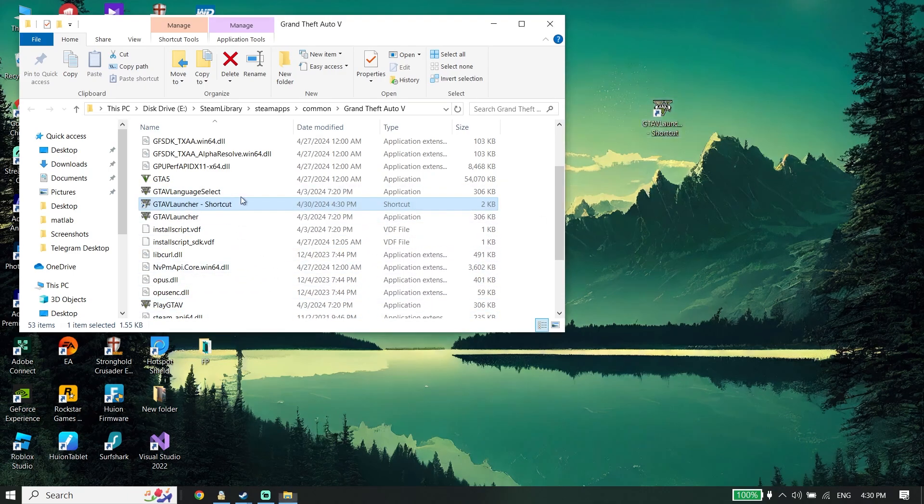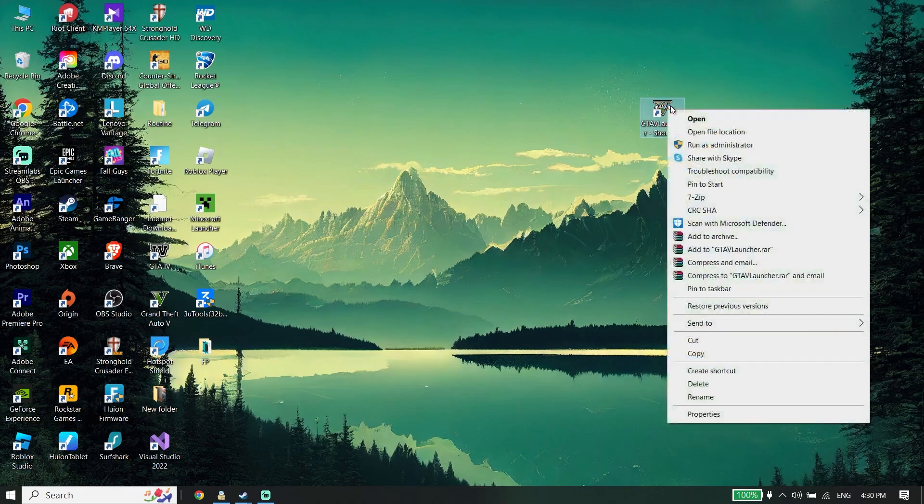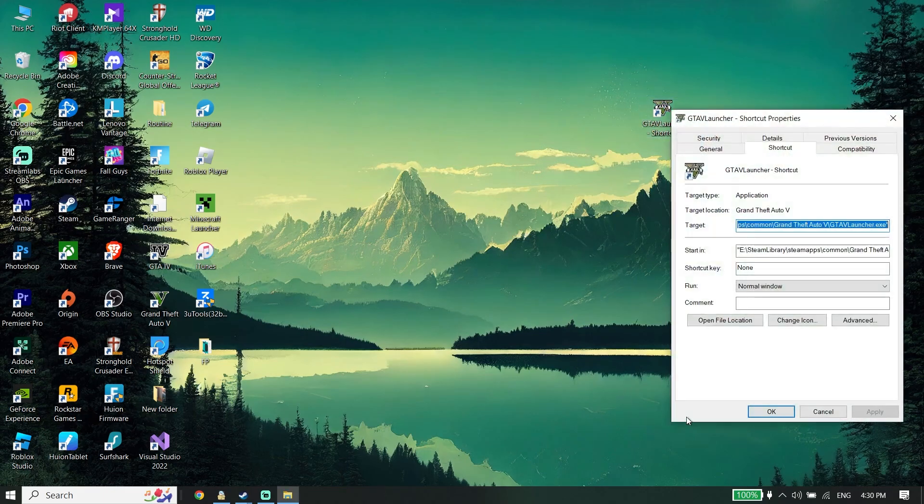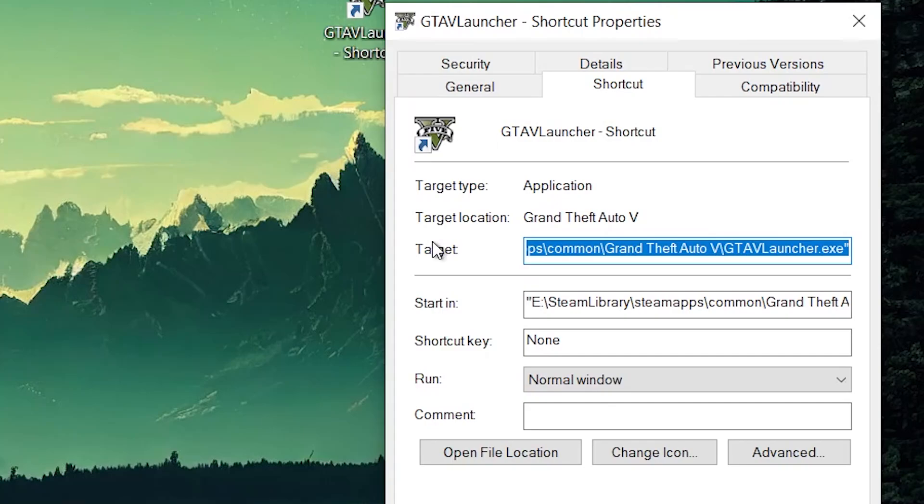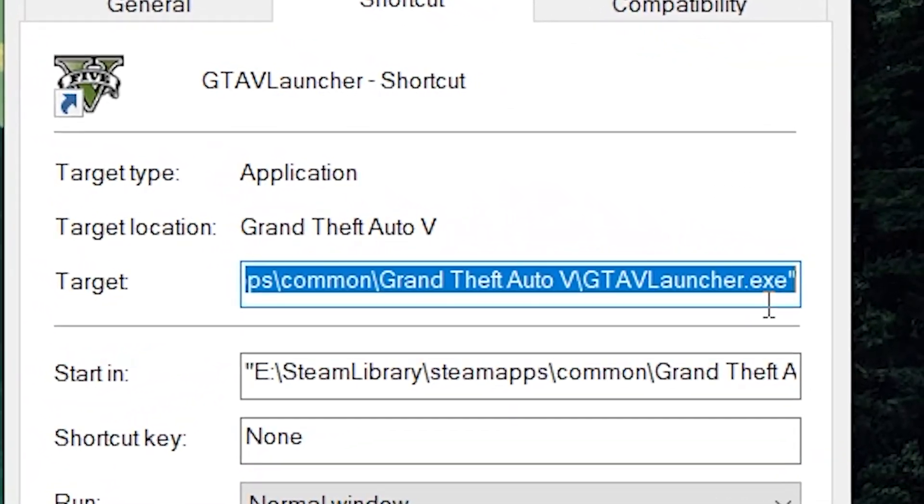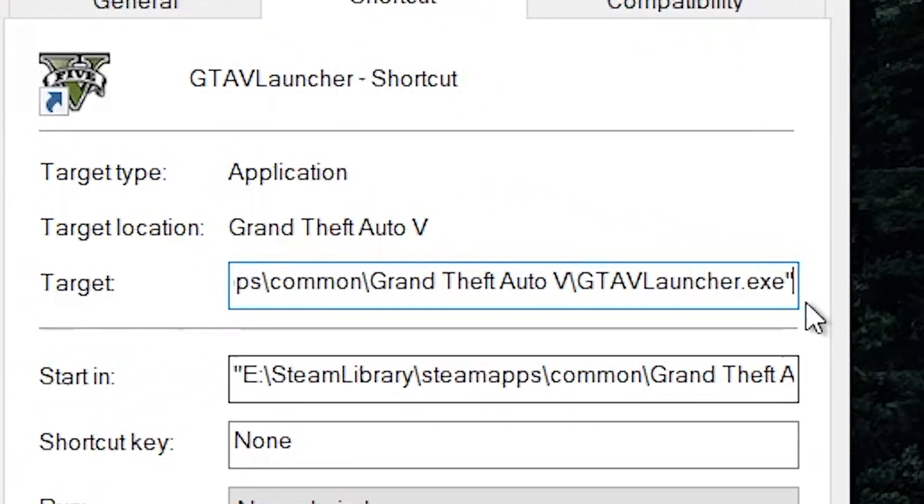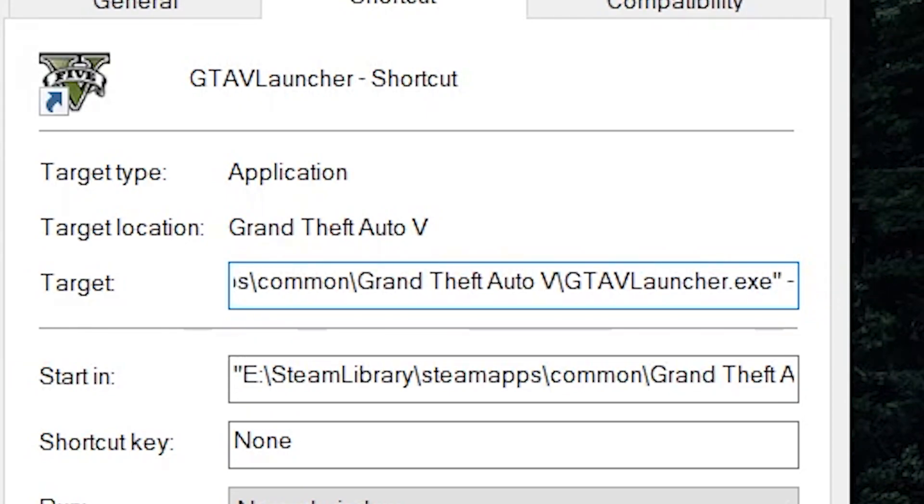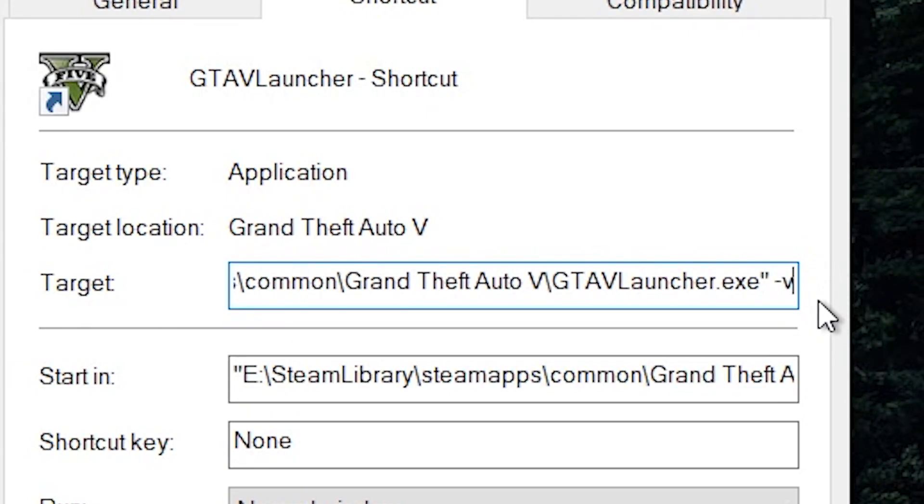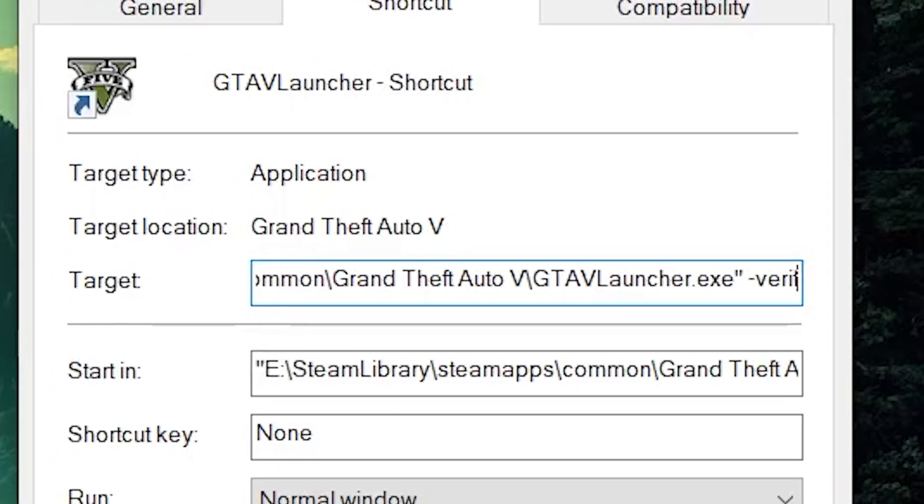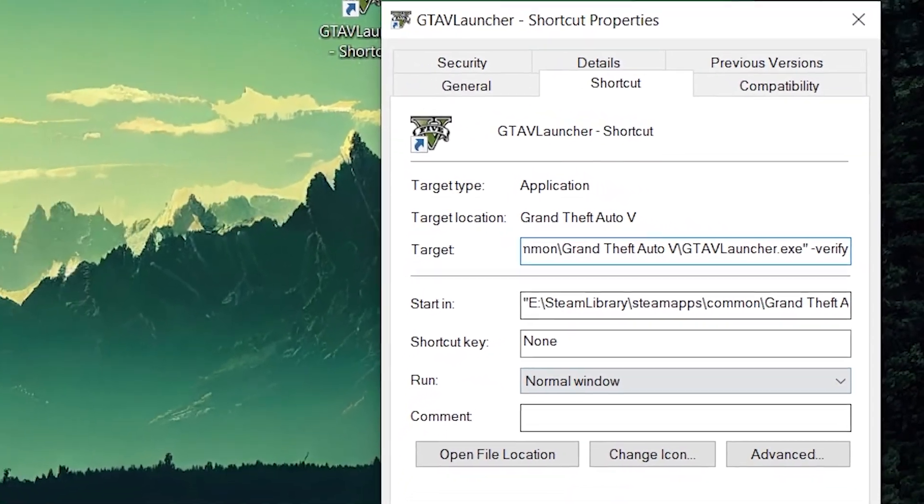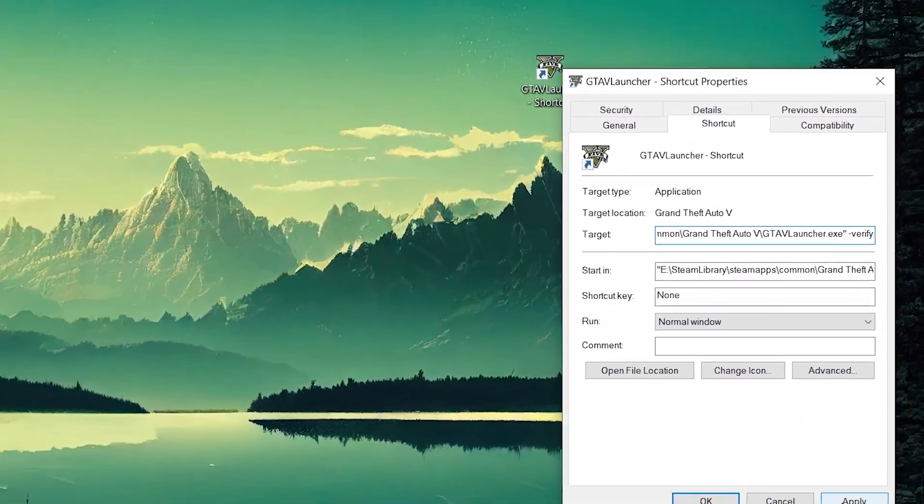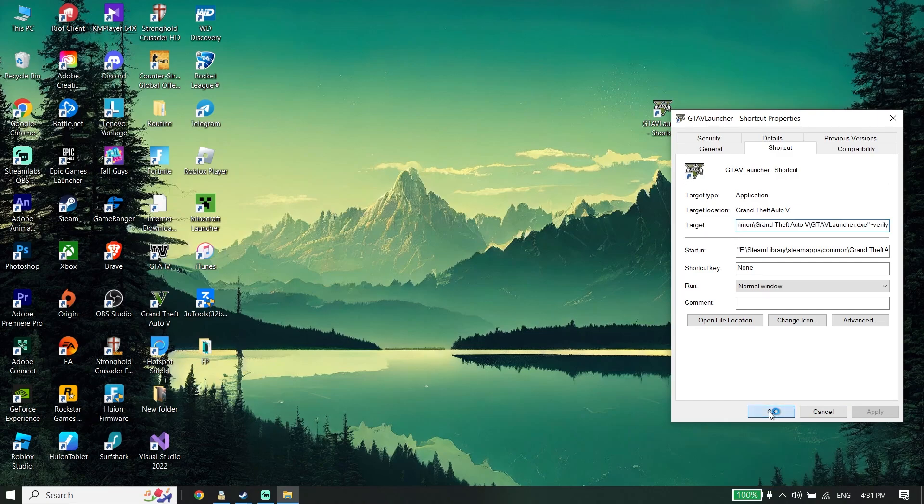Now right click on it, go down and click on Properties. Now go ahead and edit the Target field. Press space, and then type dash verify. Then go down and click on Apply, then click OK.